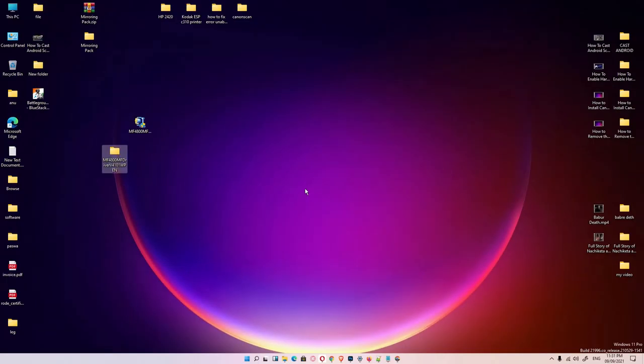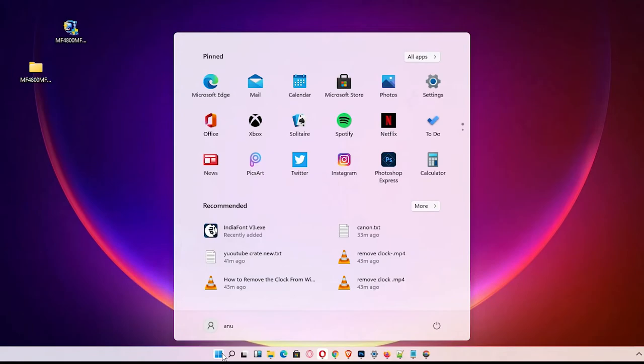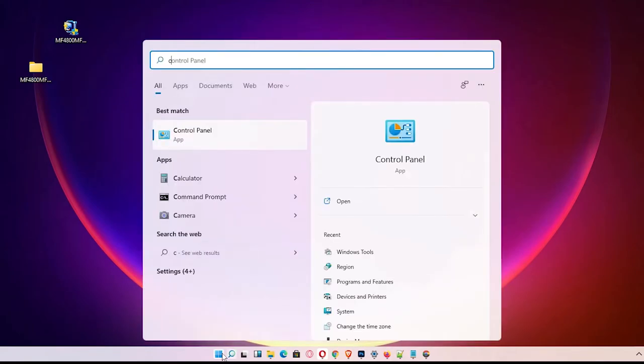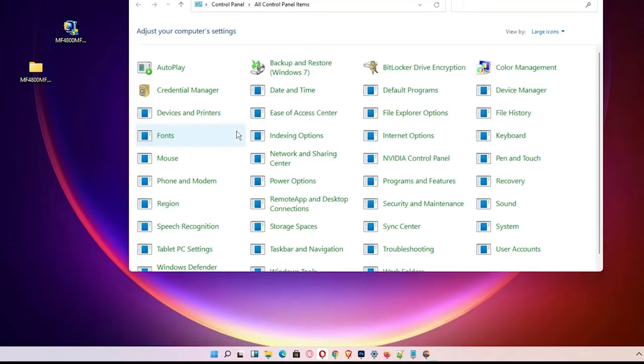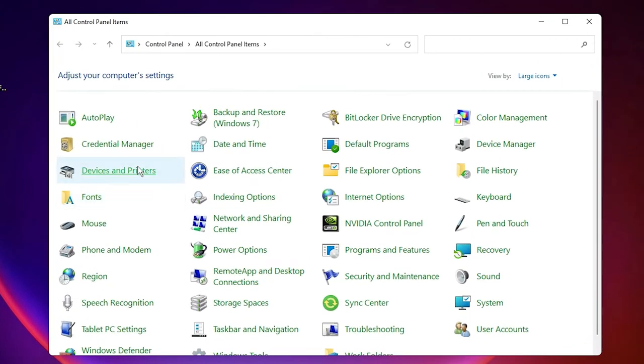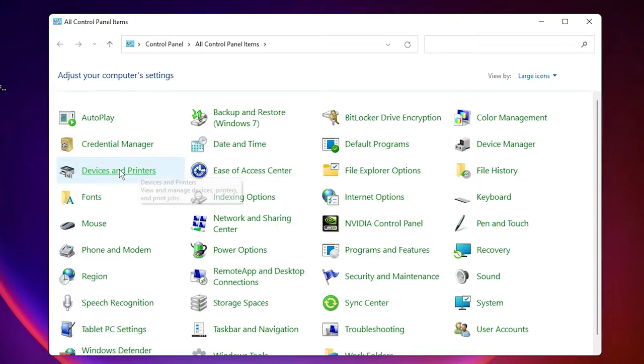Now the last step is just go to Start, type Control Panel, click on Control Panel, and go to Devices and Printers.